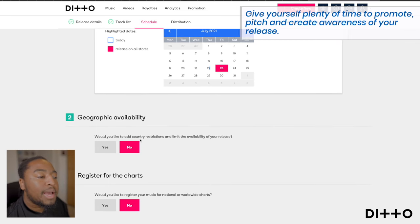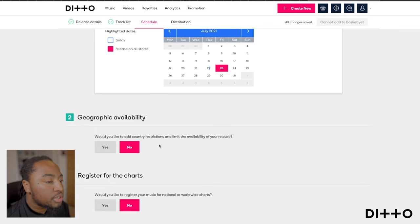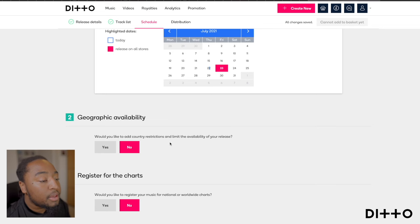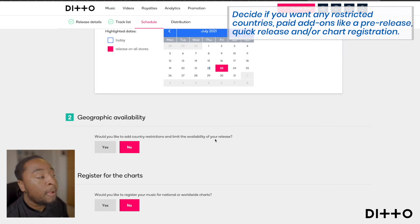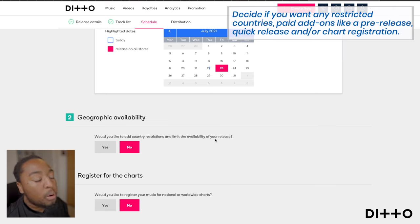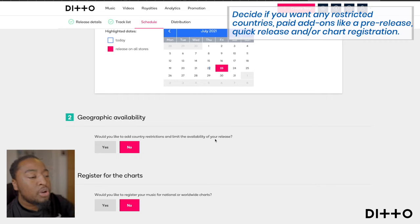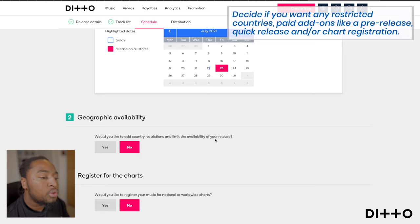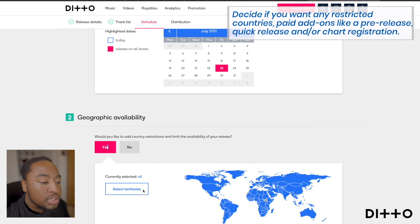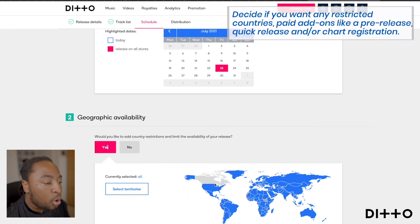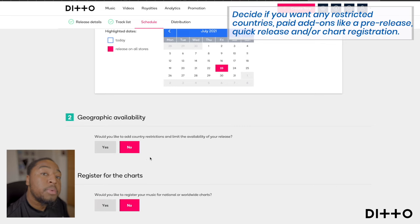Going down, it asks: would you like to add country restrictions and limit the availability of your release? Maybe if you're working with a company or a label, or if it's part of a sample, you may have restrictions in certain jurisdictions. If so, just select which territories you don't want it released in or accessed. For me, I wouldn't need that, so I'll press no.